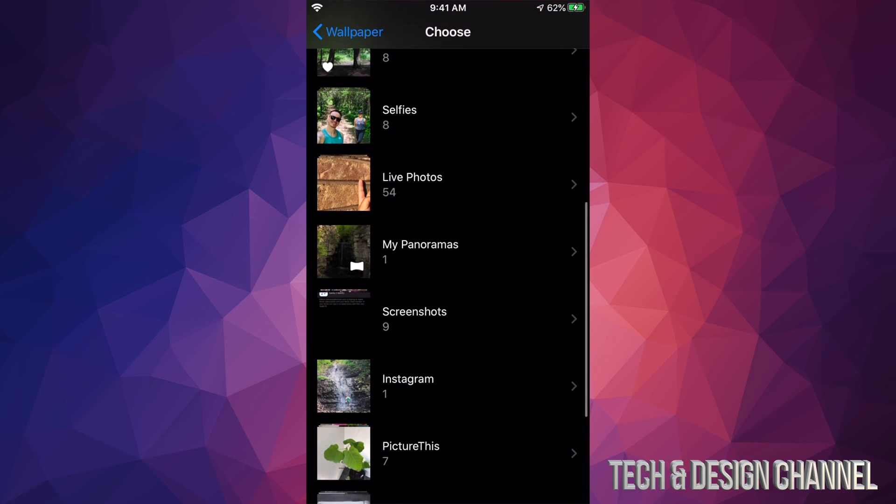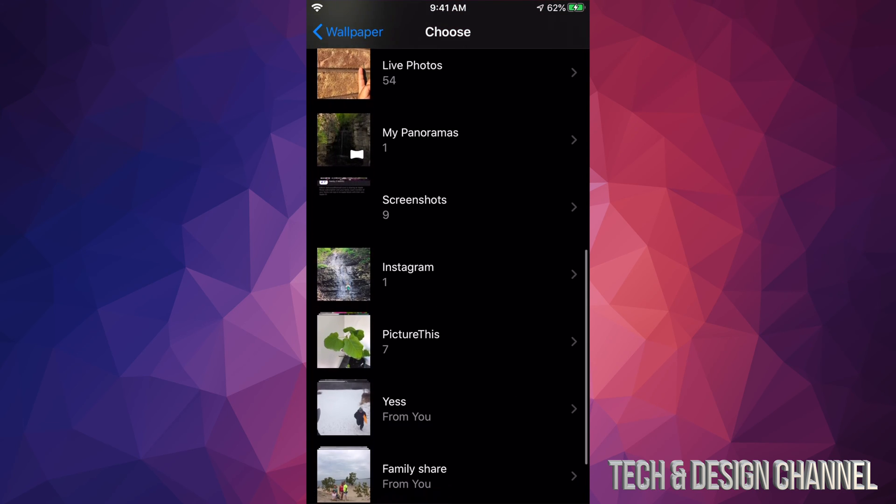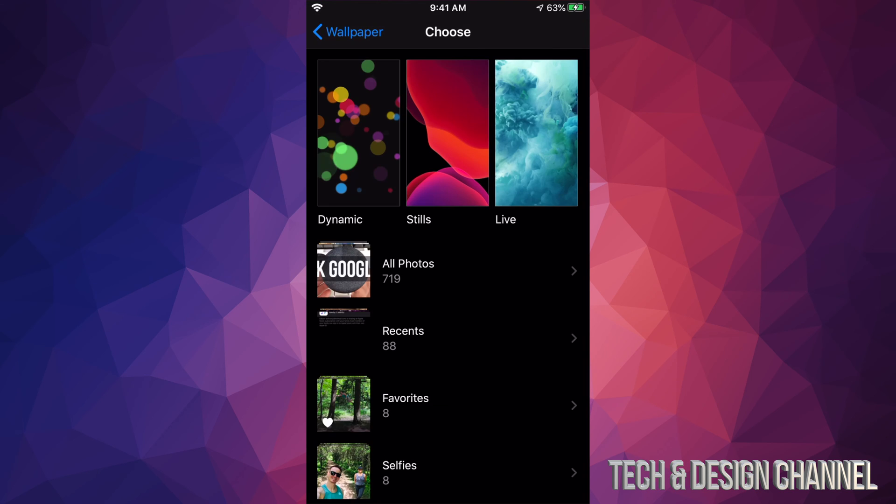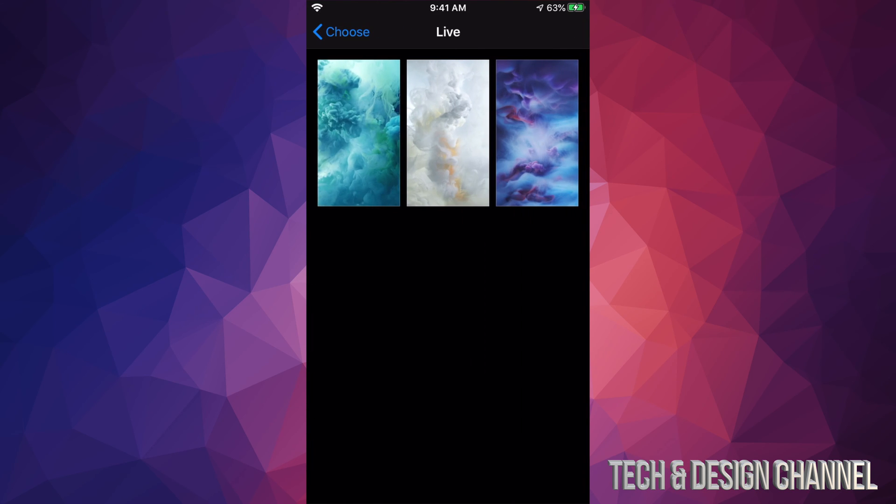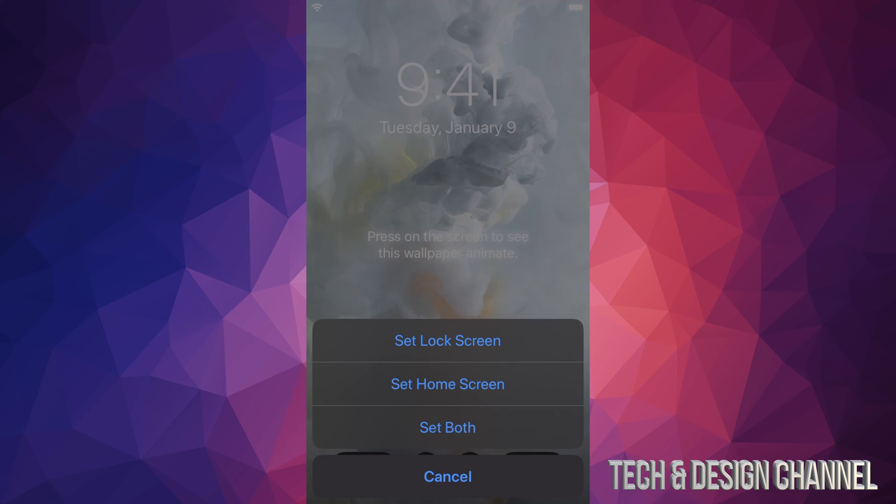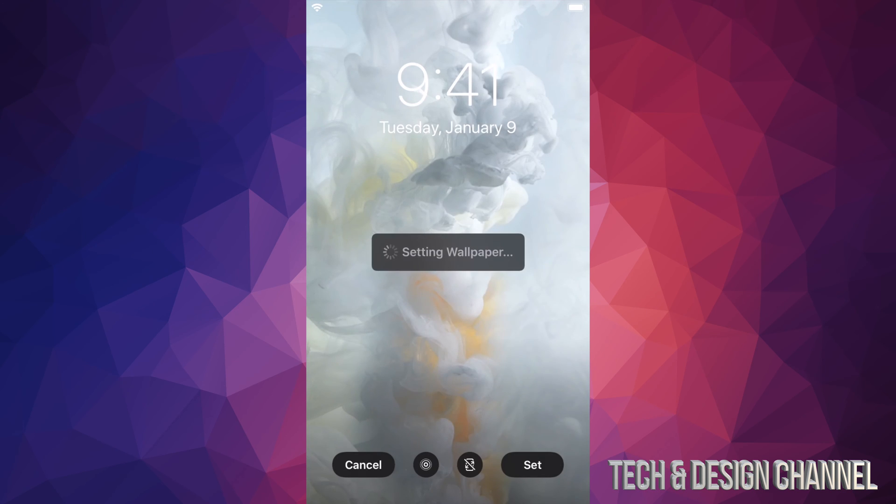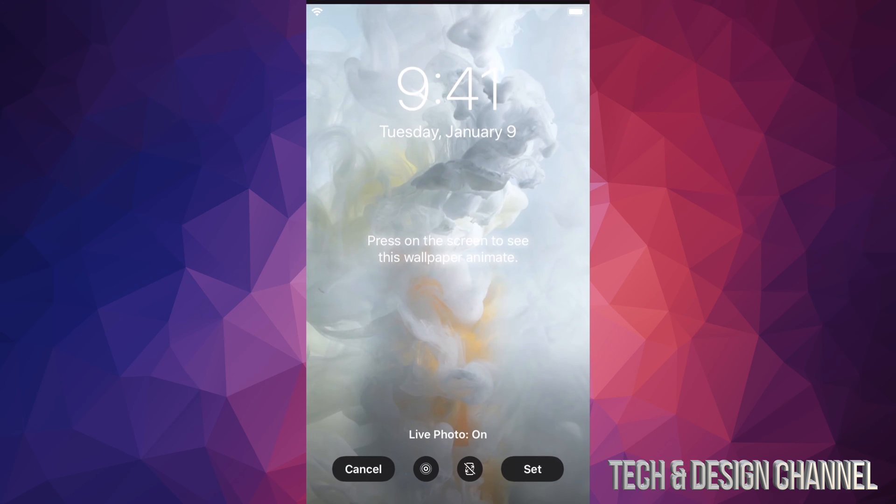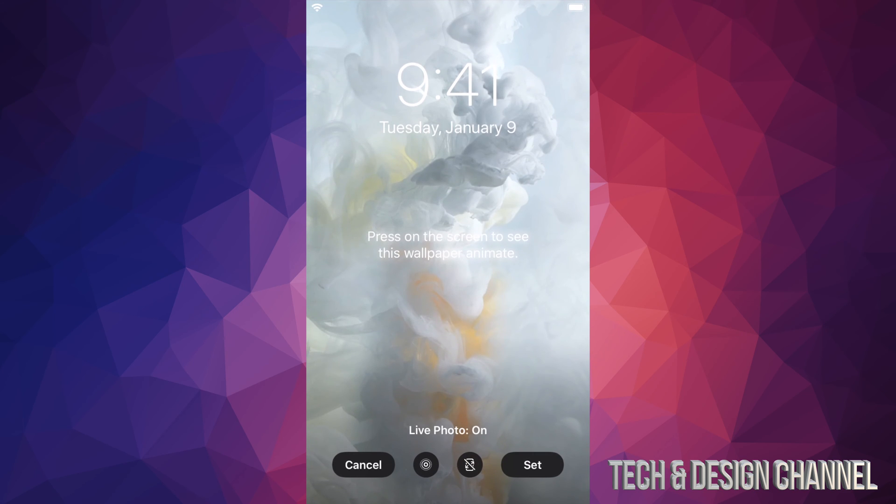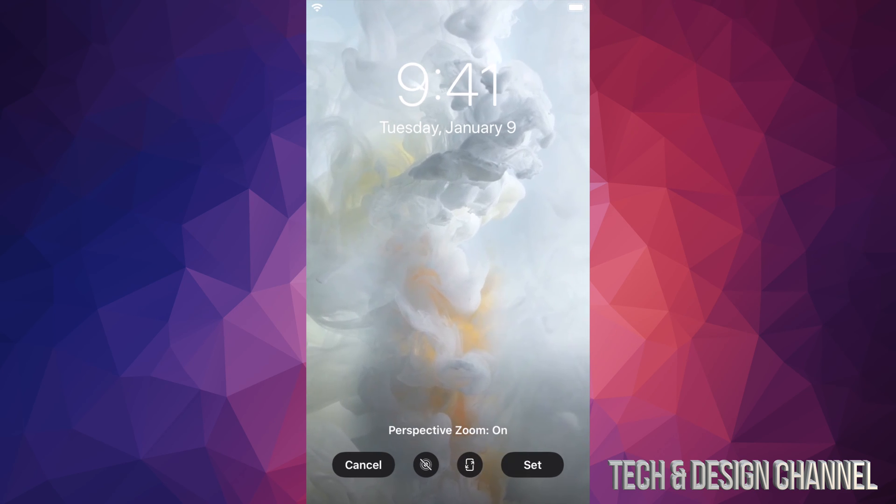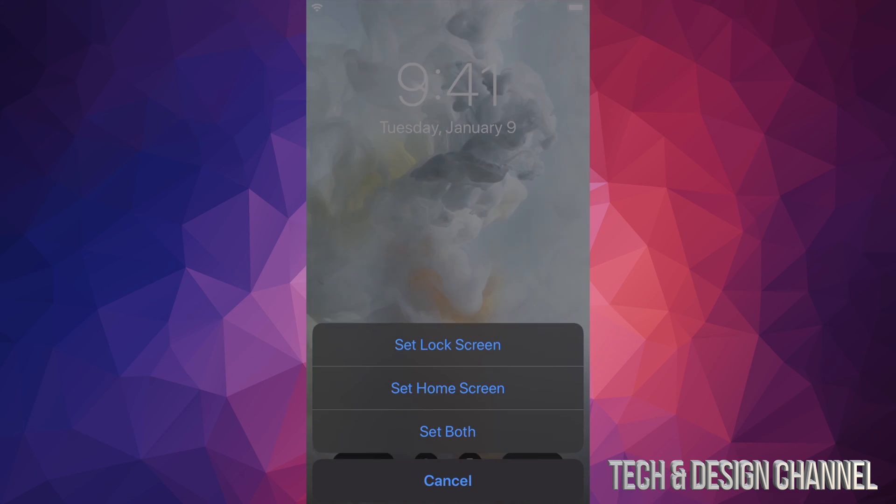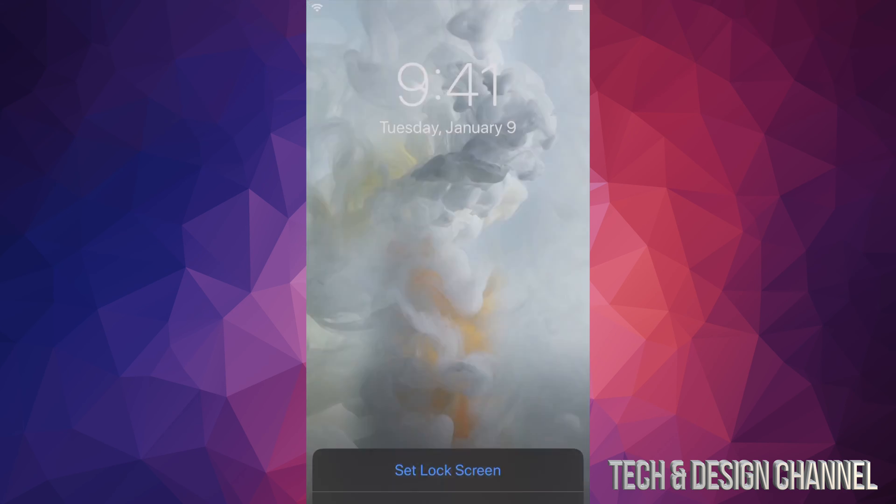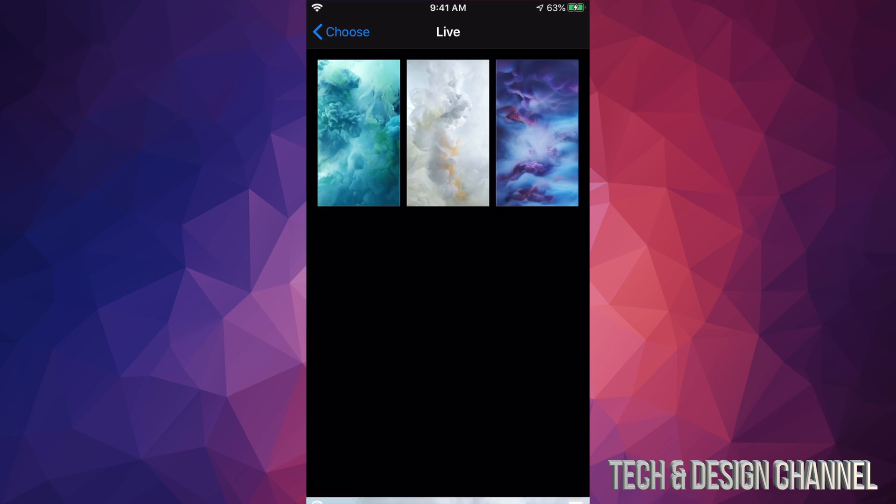If I scroll all the way down, I can even go into family share. So if there's stuff there in family share that I want to use, I can. What I'm going to do right now is choose this one right here. I'm going to set it to both and I'm going to choose perspective zoom. I kind of like that movement. I'm going to set again to both. And there we go. That's going to be my final.